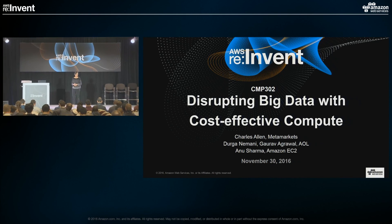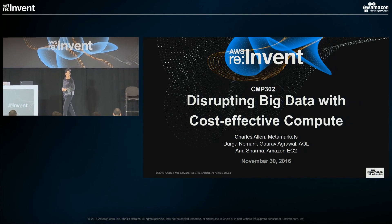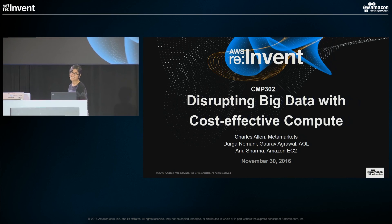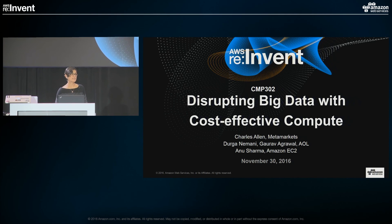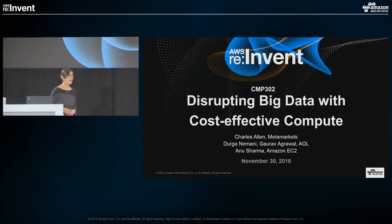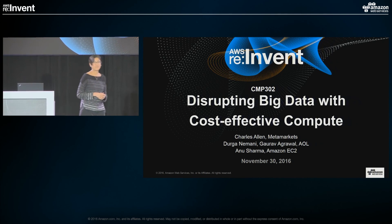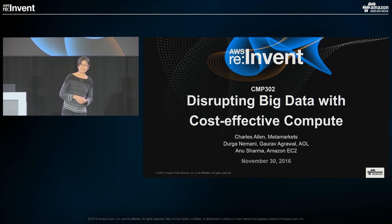Good morning, everyone. Today we're talking about how spot instances are pushing the boundaries for some big data applications.